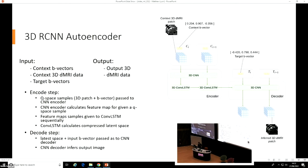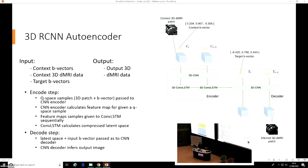The encoder consists of a three-dimensional CNN which is then connected to a three-dimensional convolutional LSTM. The convolutional LSTM is the recurrent aspect of the RCNN. The 3D CNN in the encoder calculates features specific to each Q-space sample, and this is aggregated by the three-dimensional convolutional LSTM to produce your latent representation view.